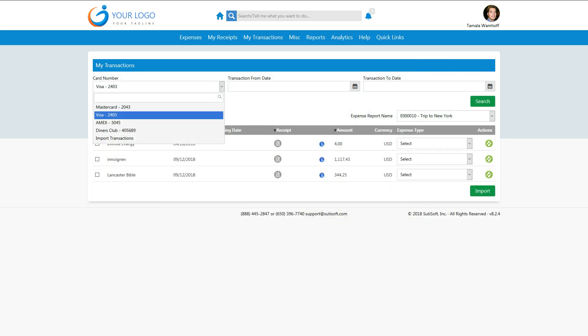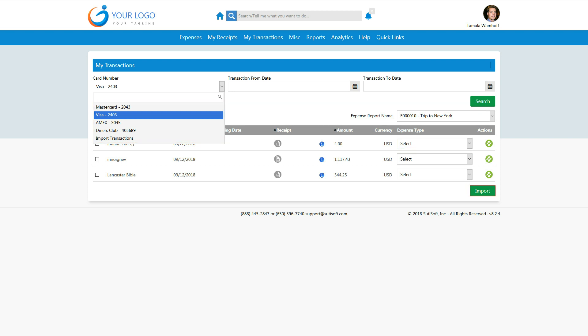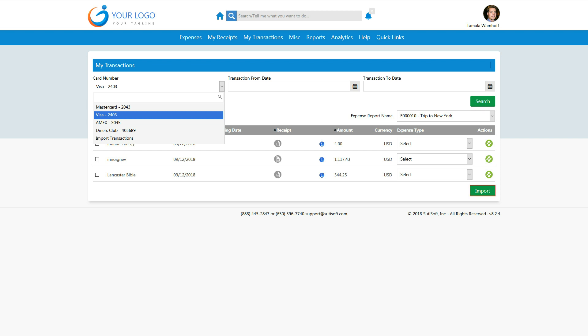SUTIE Expense integrates with all major corporate and personal cards, allowing expenses to be automatically filled in with just a few clicks. Once an expense report is submitted for approval, the system automatically routes the report to the appropriate approvers.